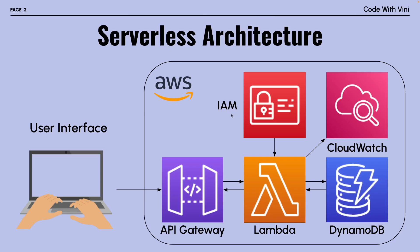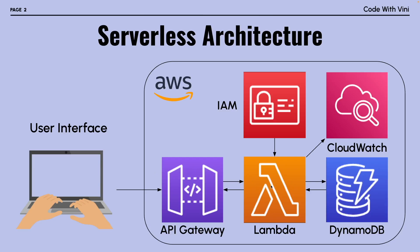CloudWatch is a service that records logs for us, so we can use this to debug our Lambda function if something isn't working correctly. DynamoDB is a serverless database. Lambda is a service that allows us to run functions serverlessly on the cloud. And API Gateway will act as a middleman between our UI and our actual application, so the Lambda function.